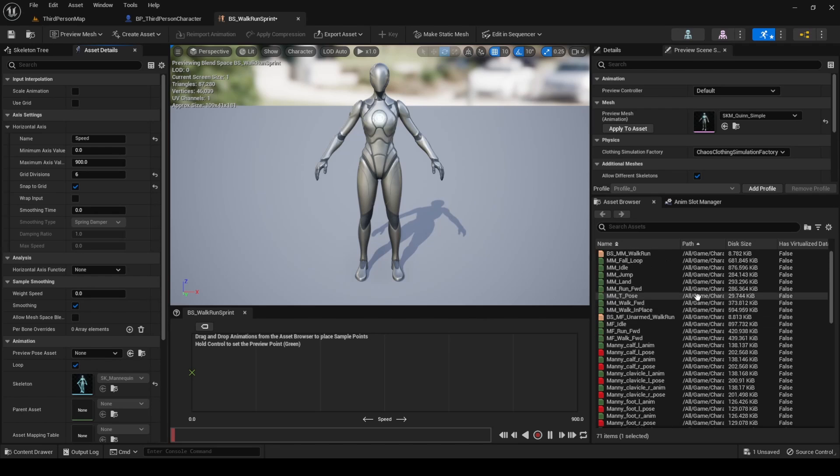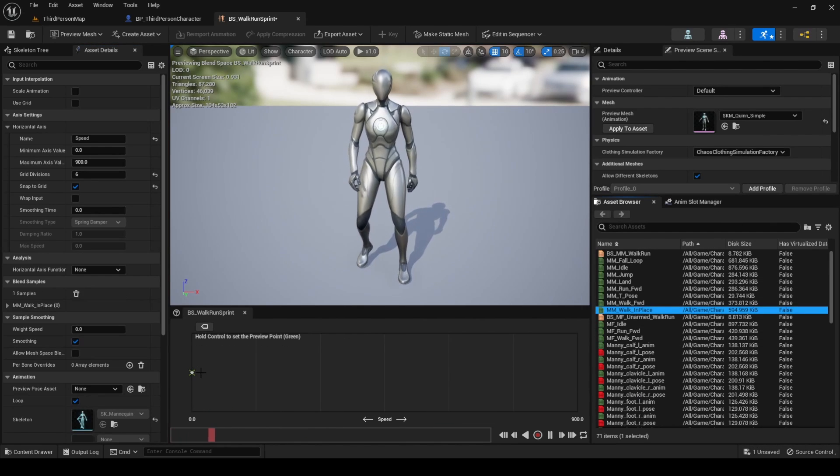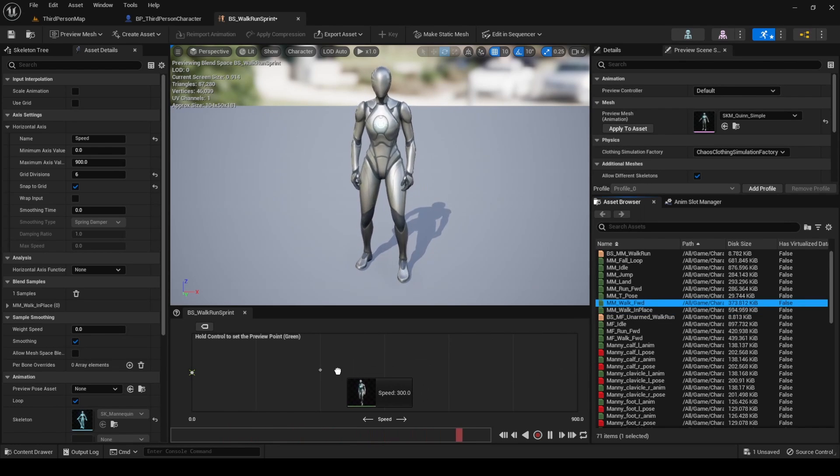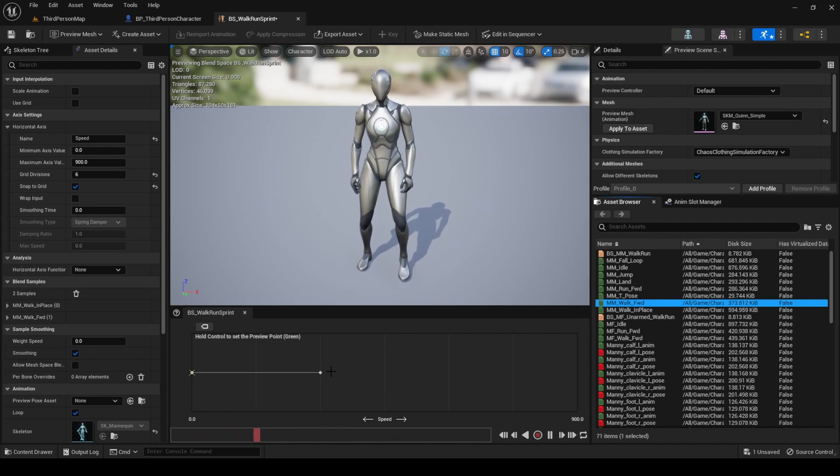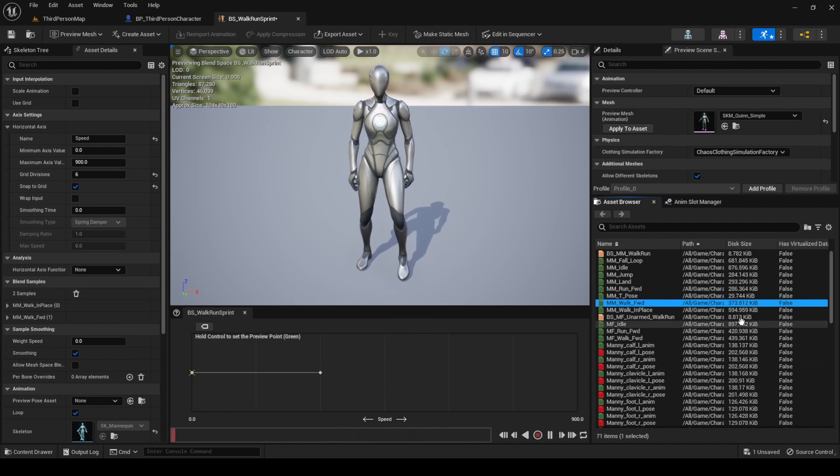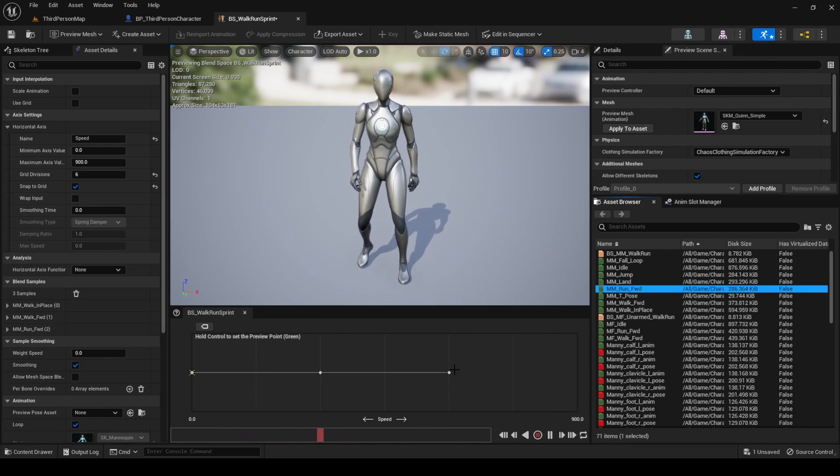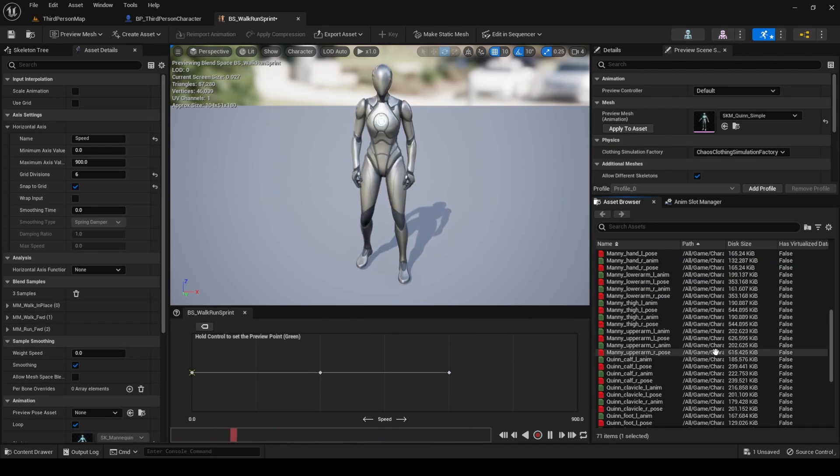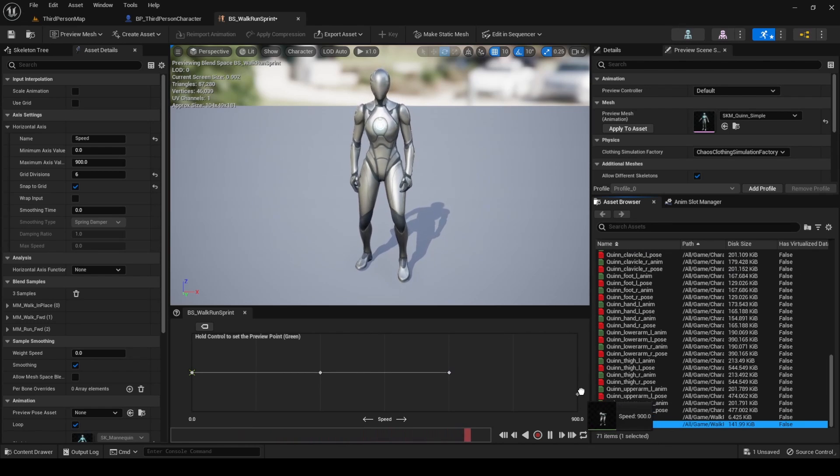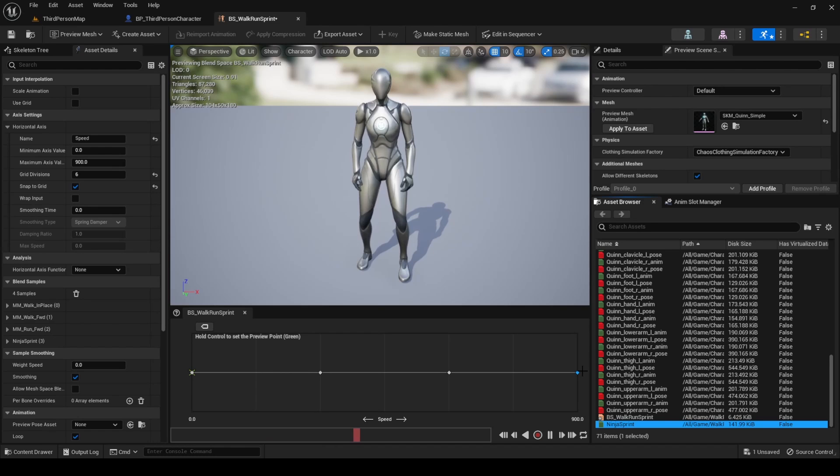On 0, put the mm walk in place animation. On 300, put the mm walk forward animation. On 600, put the mm run forward animation. On 900, put the ninja sprint animation. This animation is very different from the rest, to clearly show the change between run and sprint.